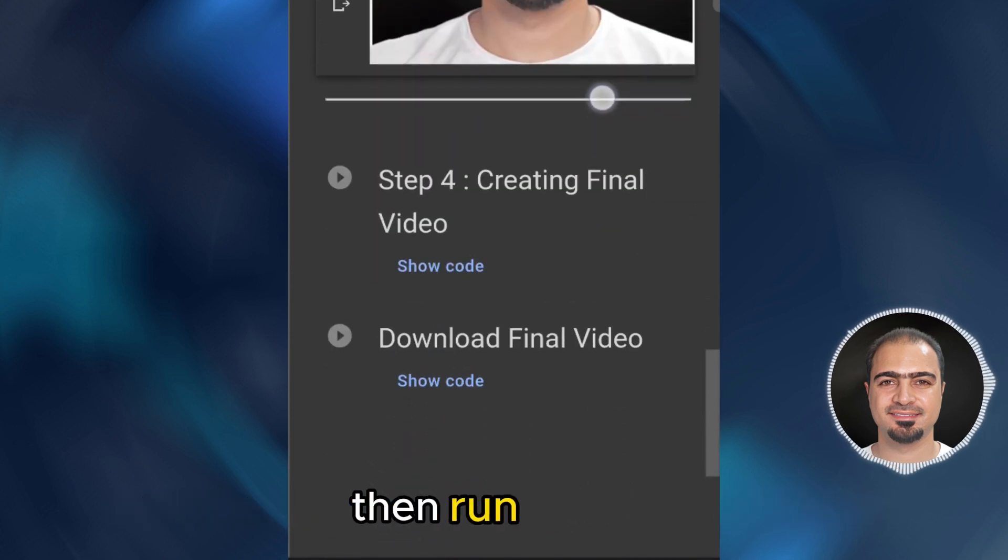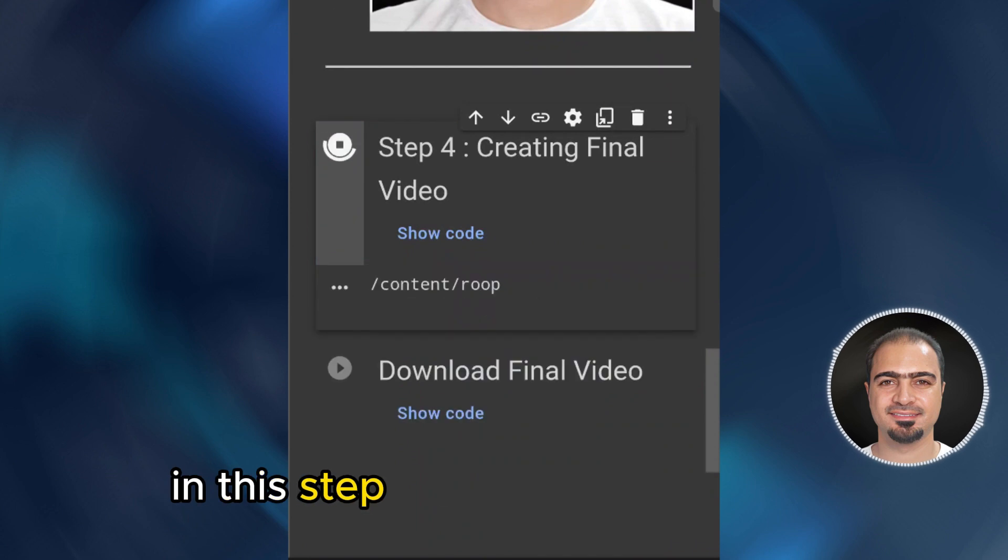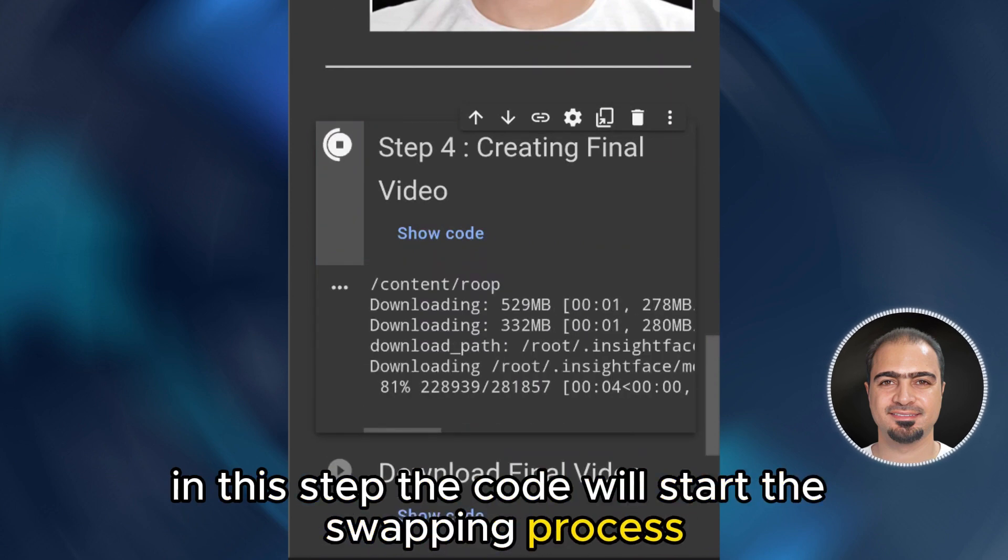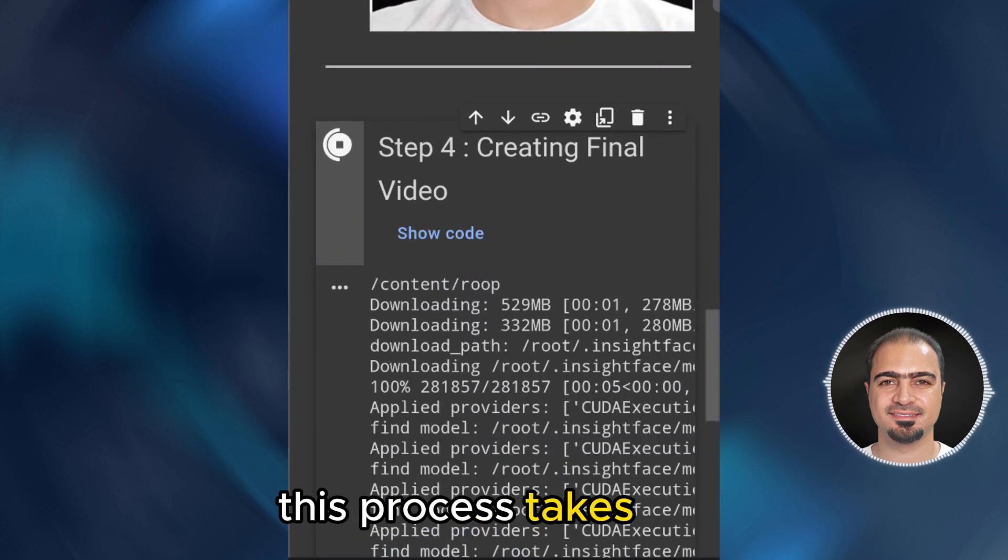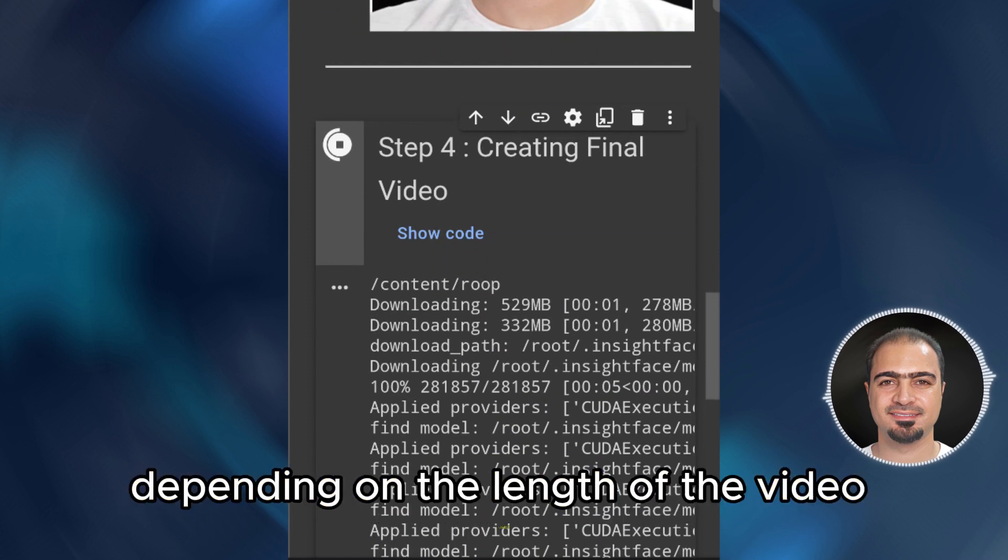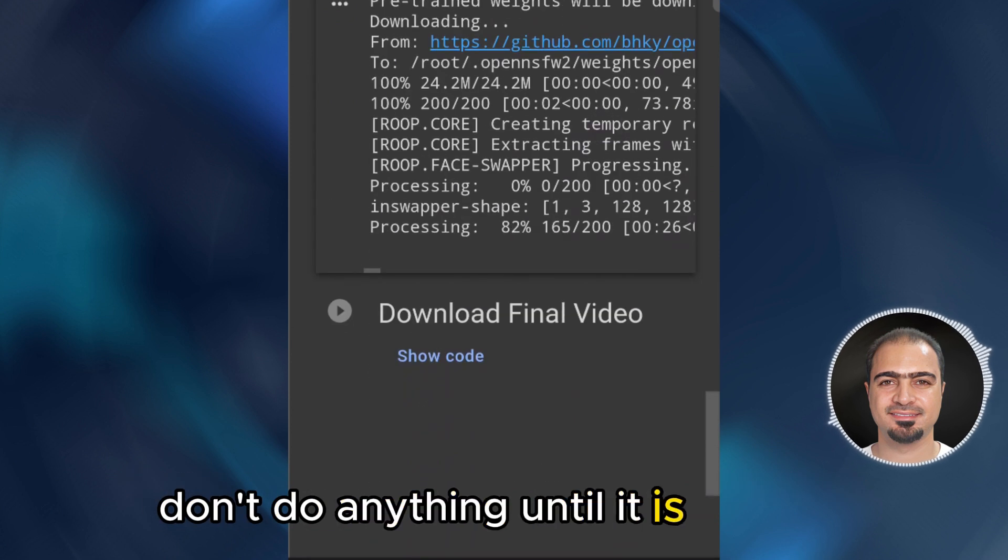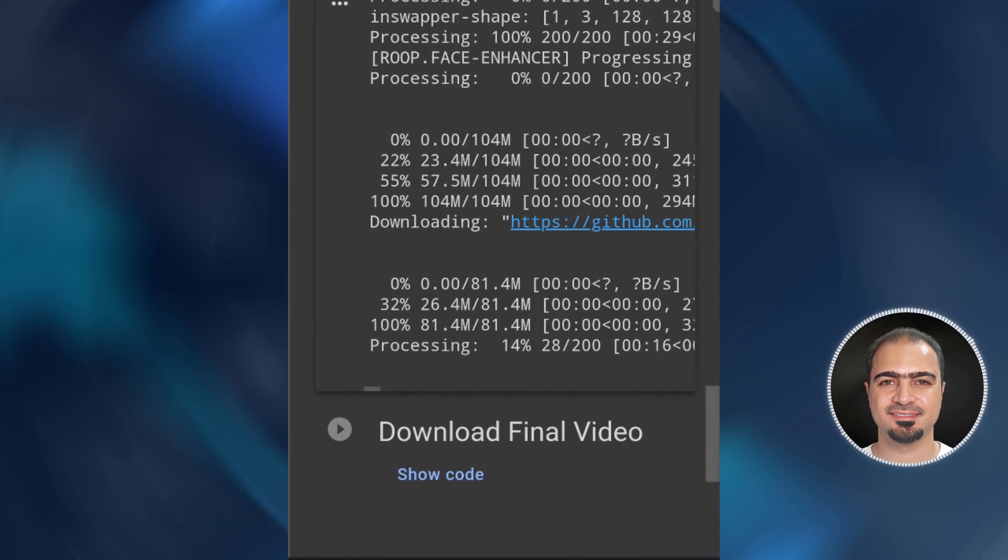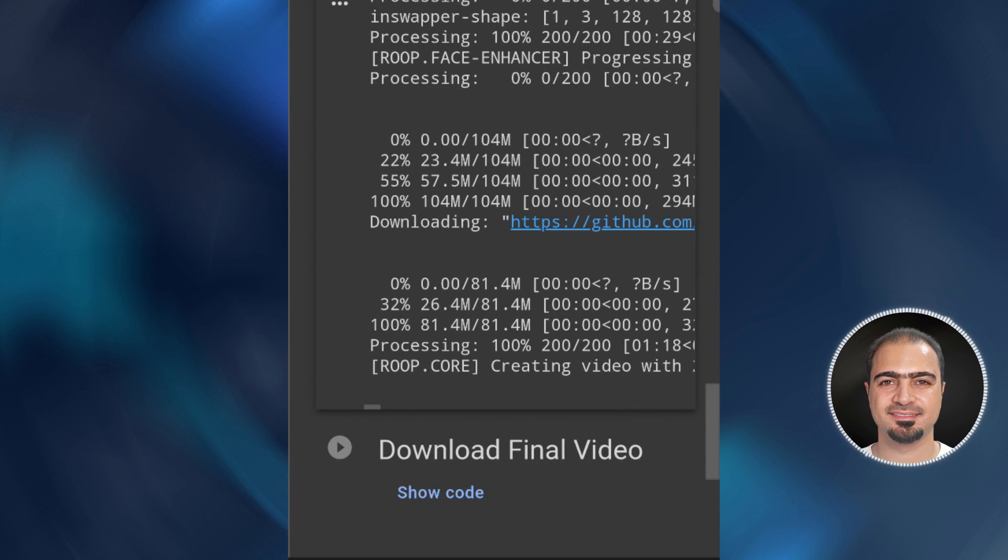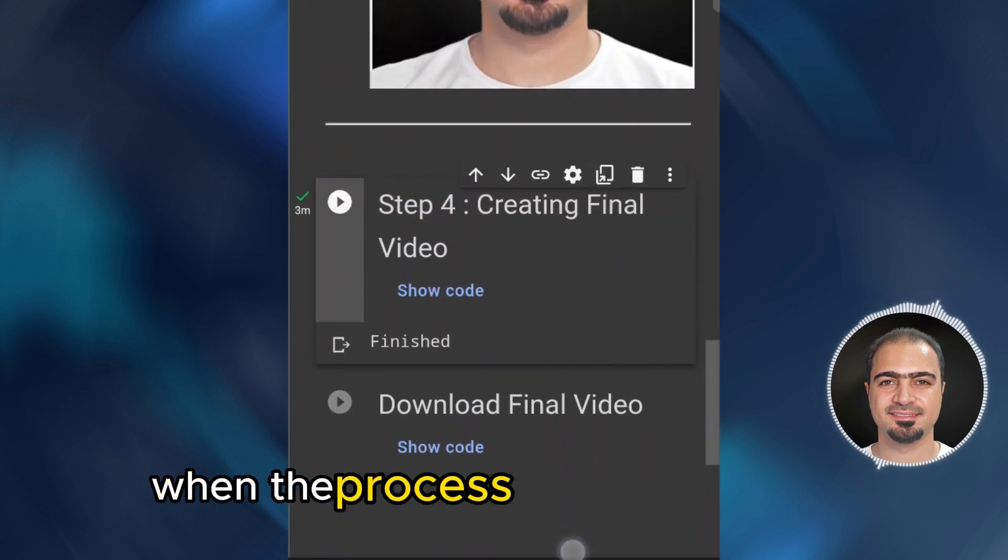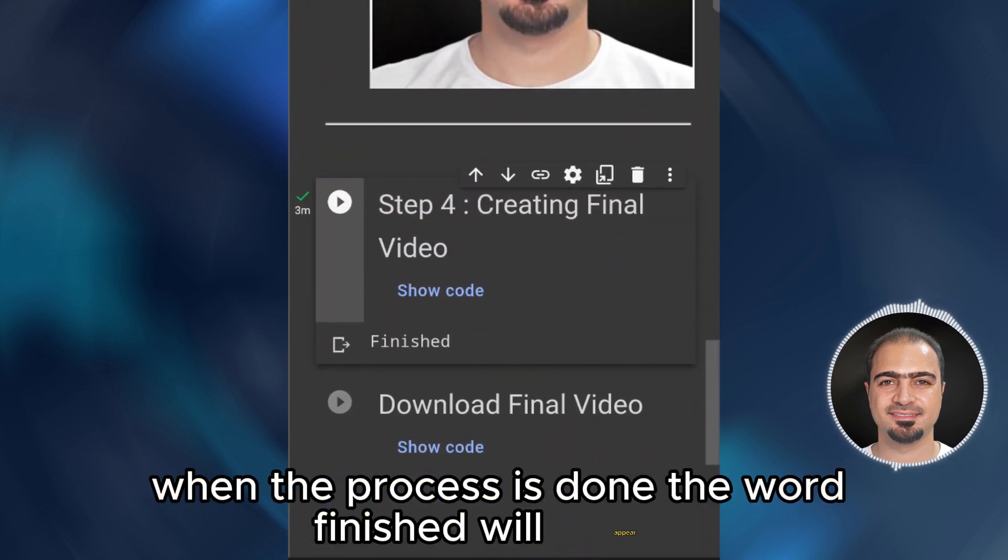Then run step four. In this step, the code will start the swapping process. This process takes time depending on the length of the video used. Don't do anything until it is finished. When the process is done, the word finished will appear.